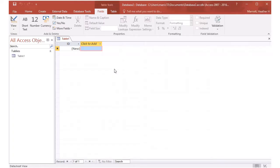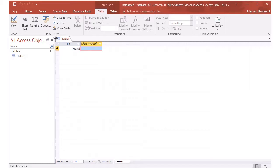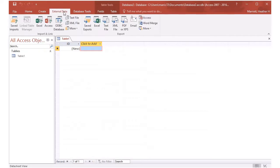Last lecture I talked about creating tables when you had to type everything in by hand. This time I'm going to import my data from another source. So if you're lucky enough to already have the data in another source like Excel or a text file, you can go in Access to the external data tab.